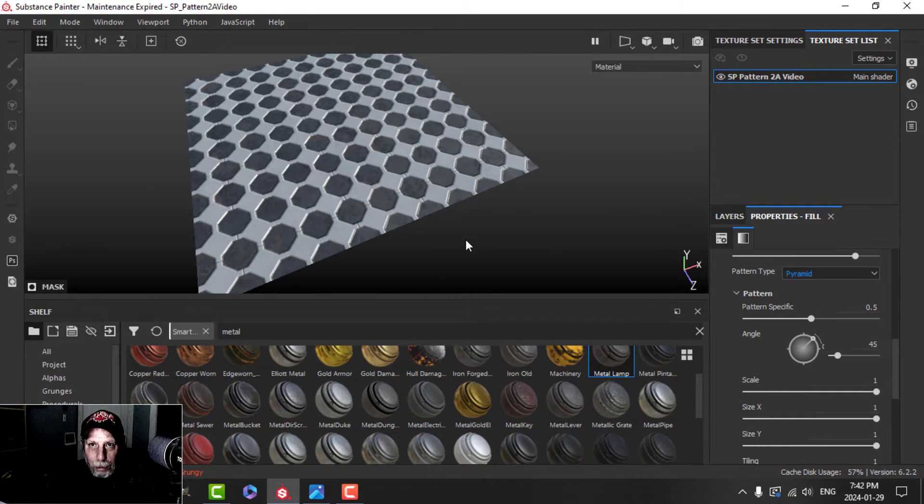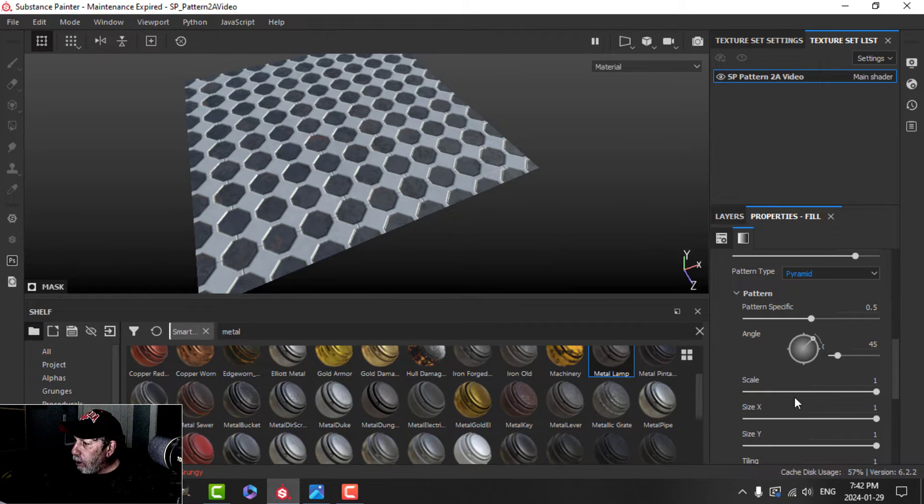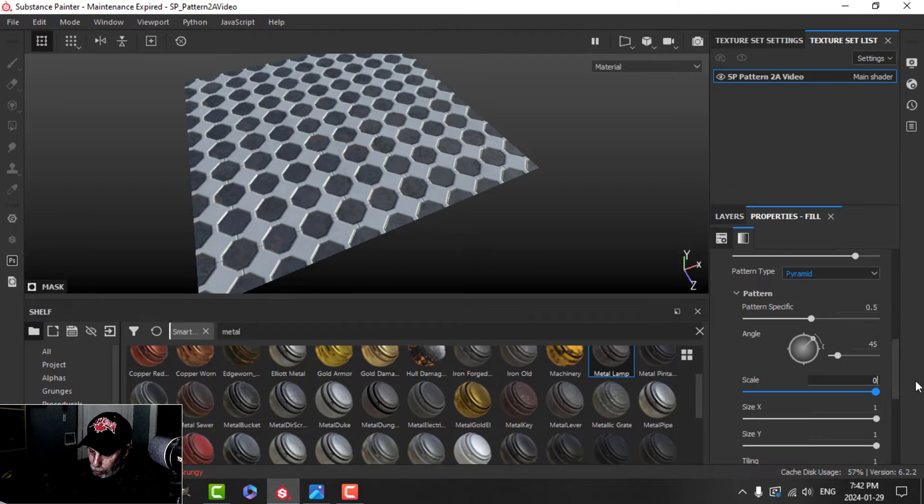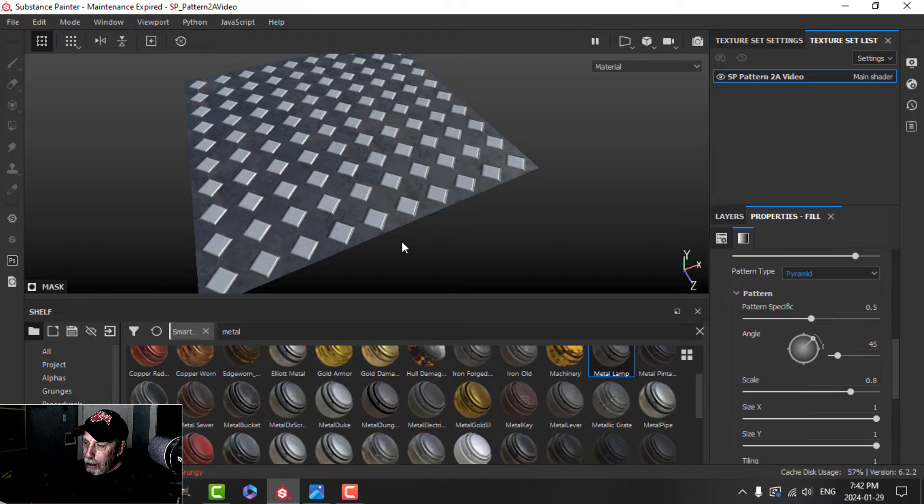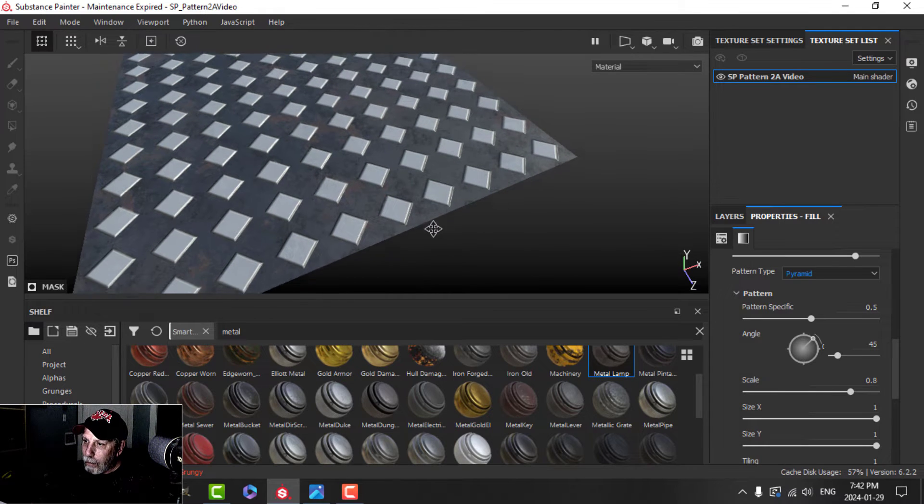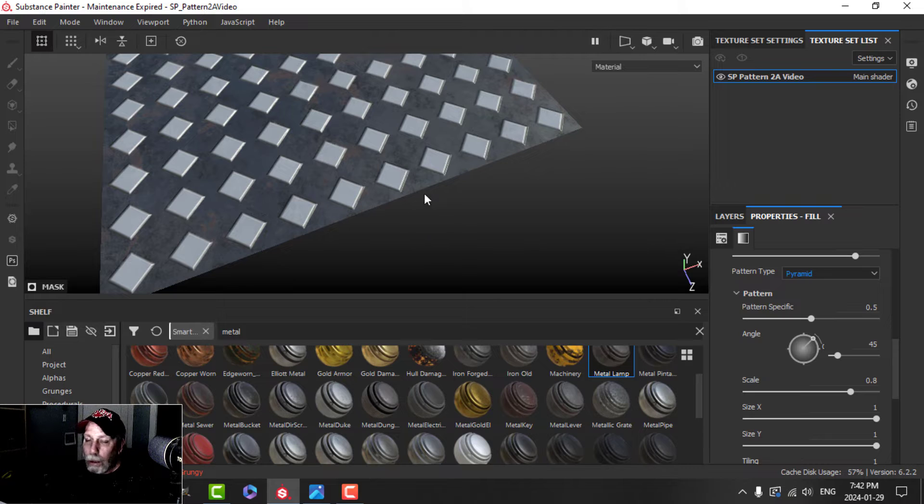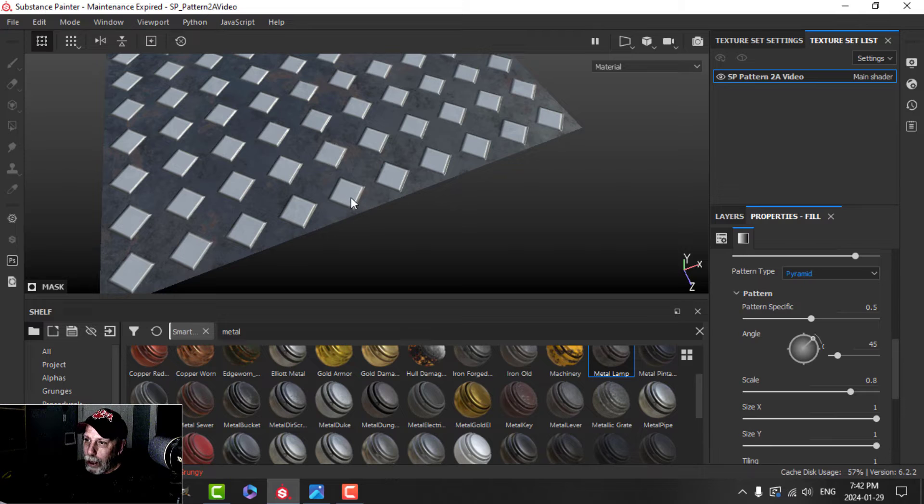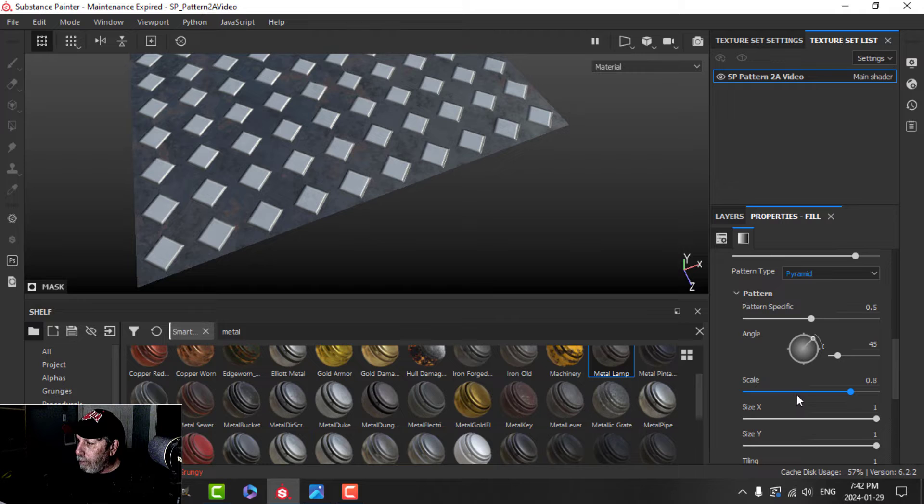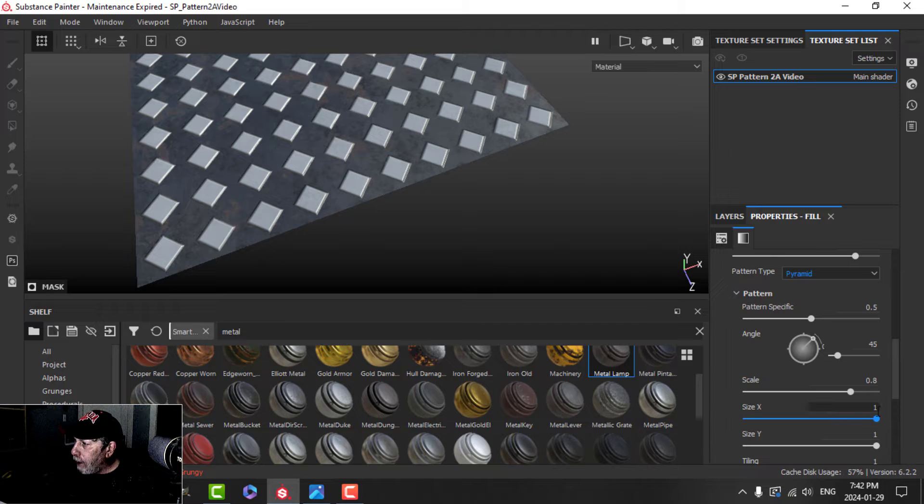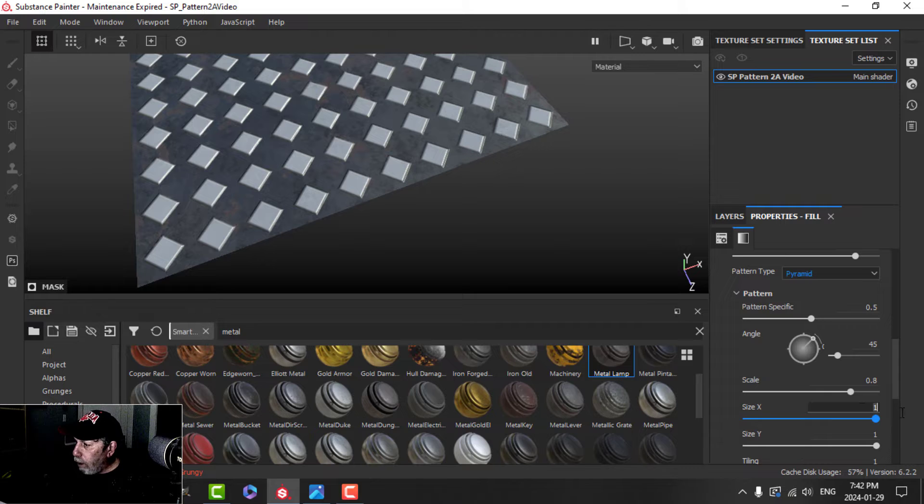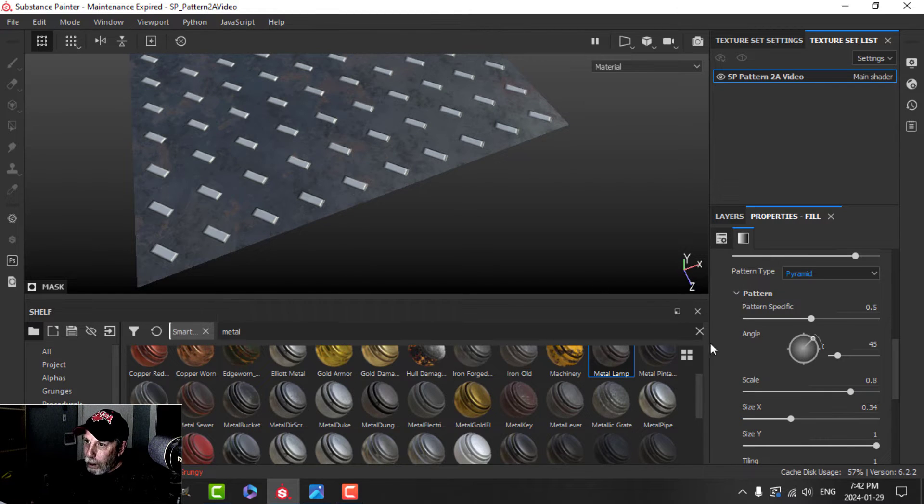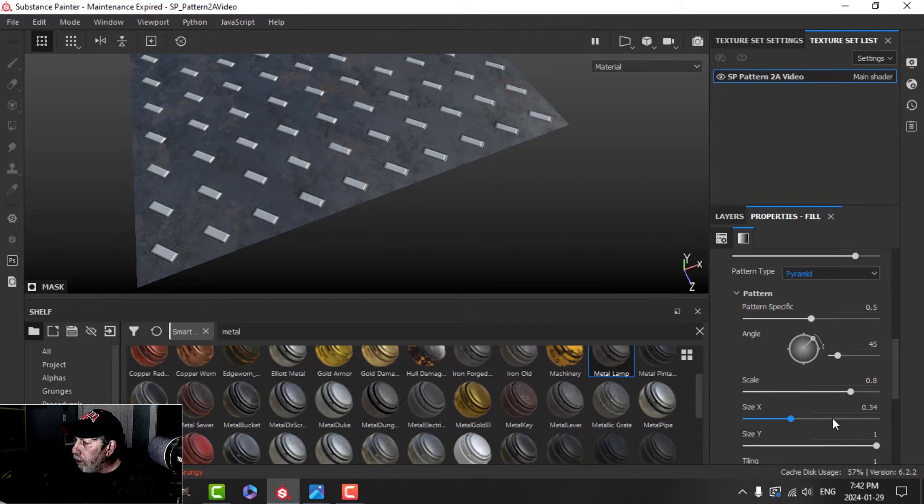And so far you probably don't recognize what I'm going to create, but you will soon. We're going to take the scale, and we're going to bring that down to about 0.8. And now we have these sort of rotated squares. So you can probably imagine that we could have achieved this another way by loading in a square and rotating that by 45. For the size X, I'm going to choose 0.34. And now you're starting to see the pattern that we're going to be using.